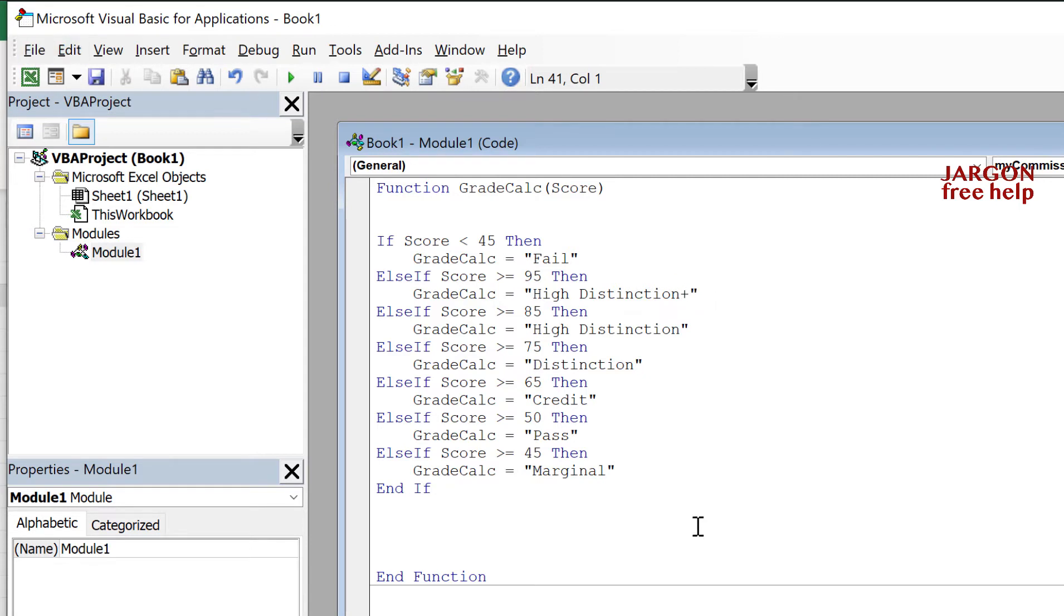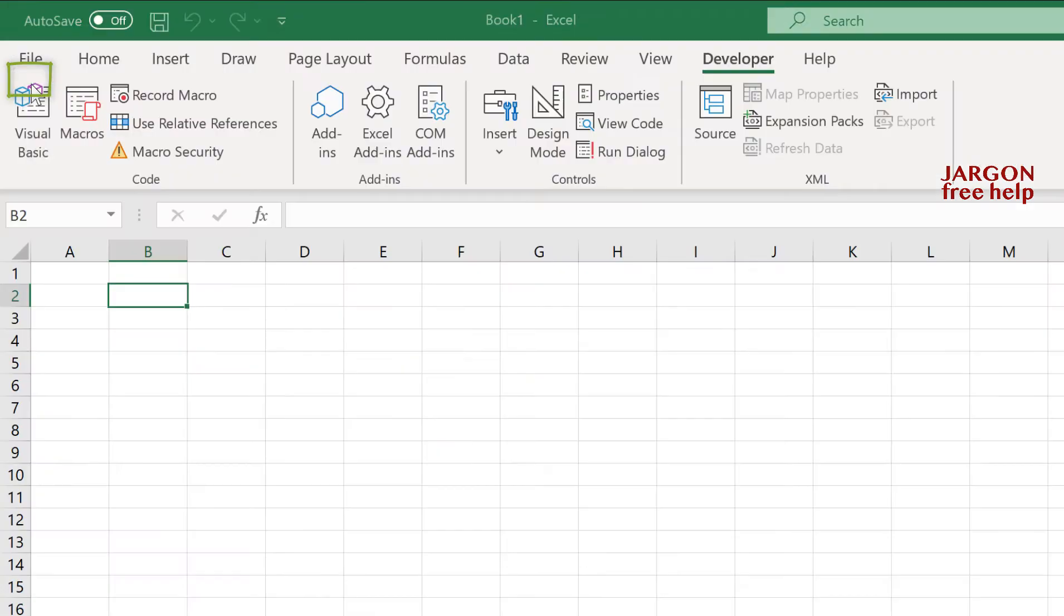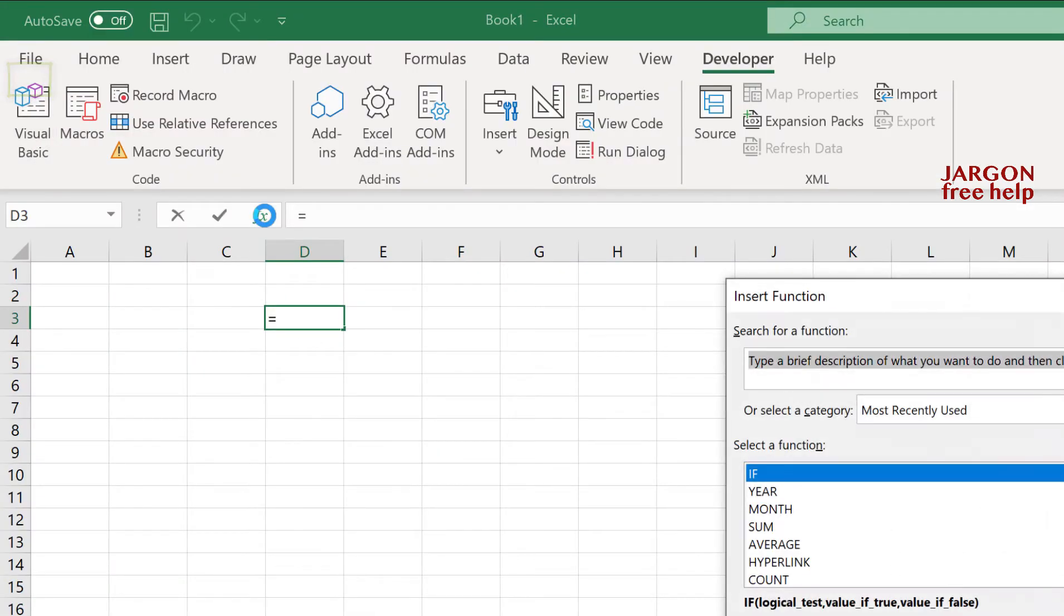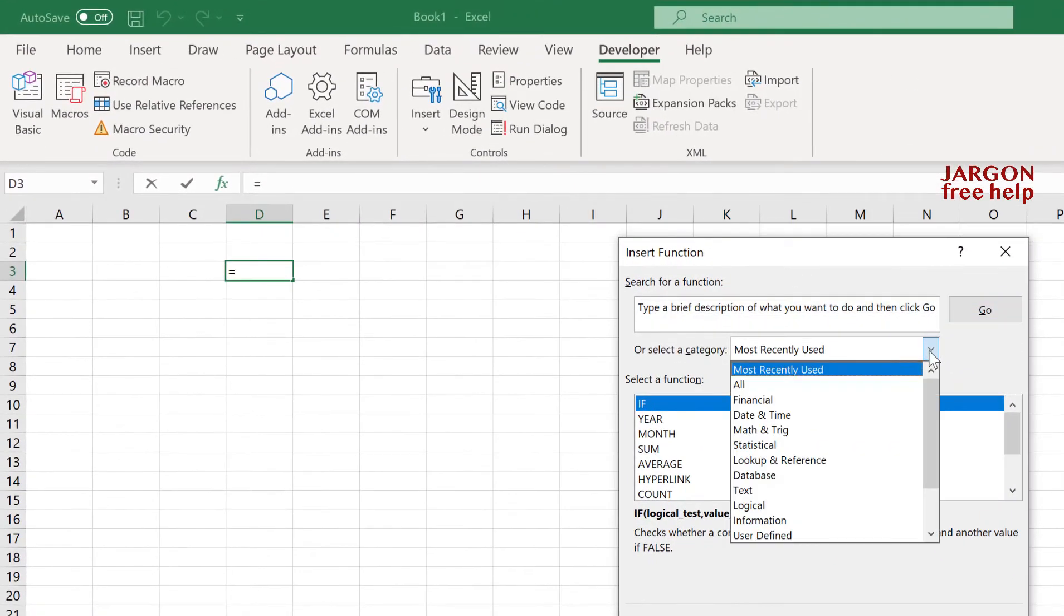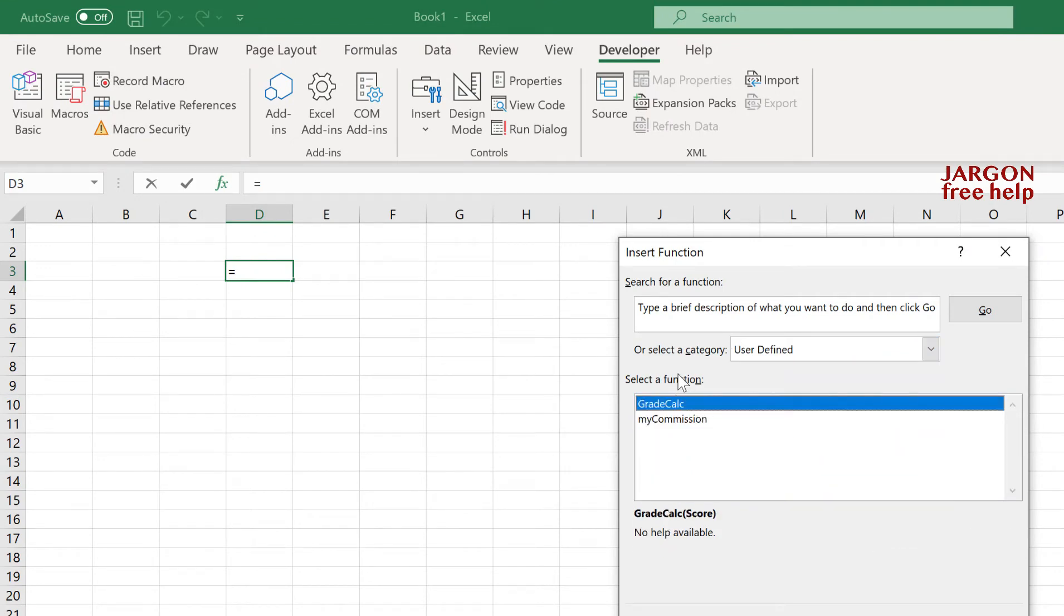I'm now going to go back to my workbook. Let's just have a quick check here. Let's go Insert Function, go down here where it's got User Defined. Great, both of them are there.